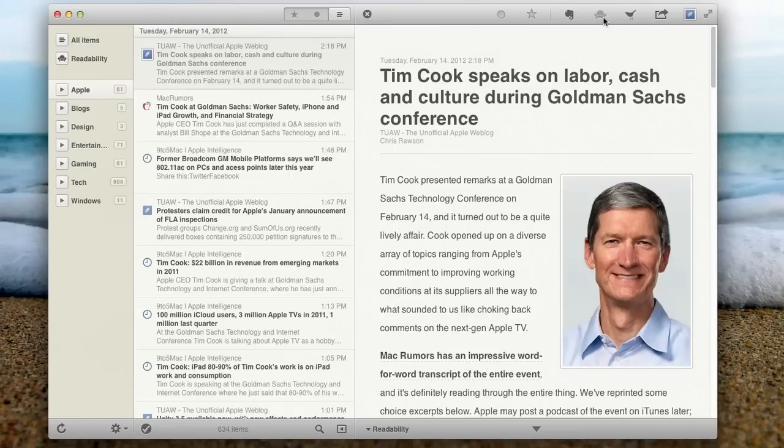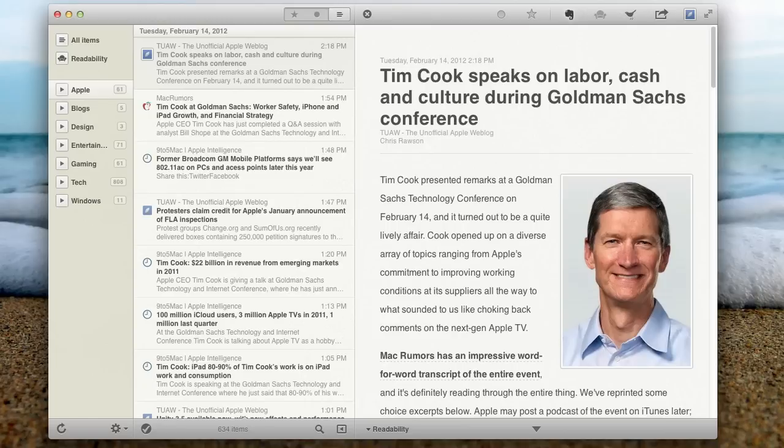You can also send it to Readability. It's called Readability, my bad, as well. And you can also send it to Evernote if you are a big Evernote fan and you want to be able to send articles to Evernote to read later. You can go ahead and have it send it on over, which is very nice.